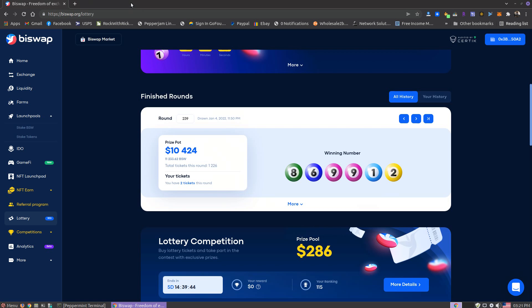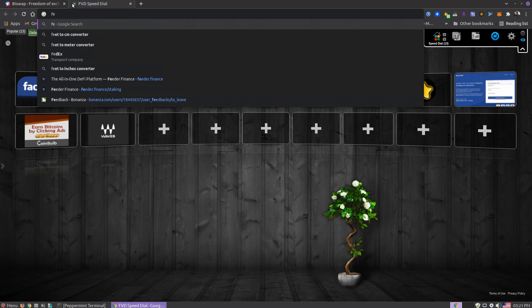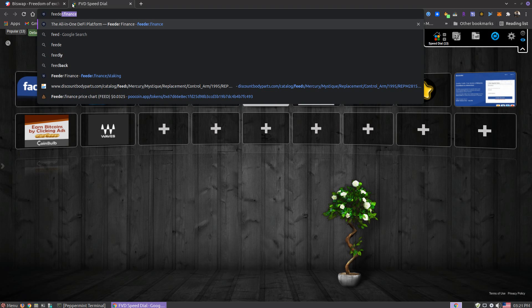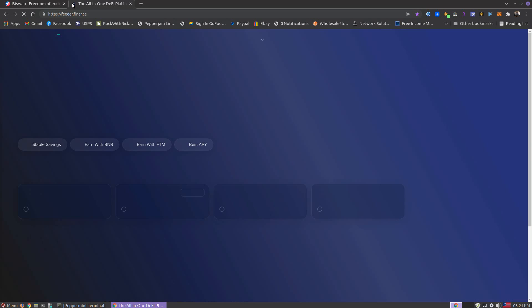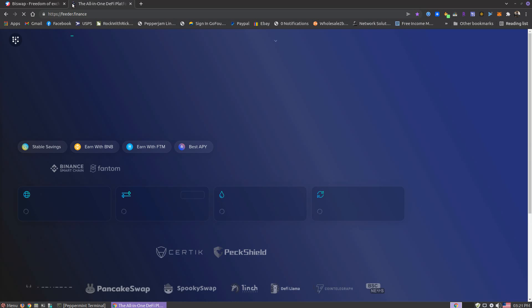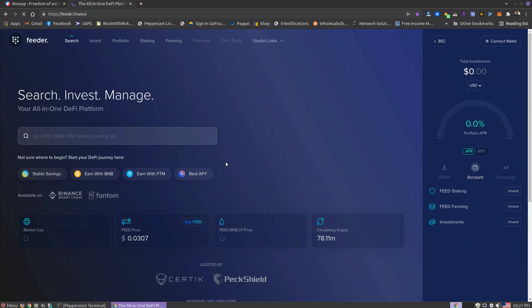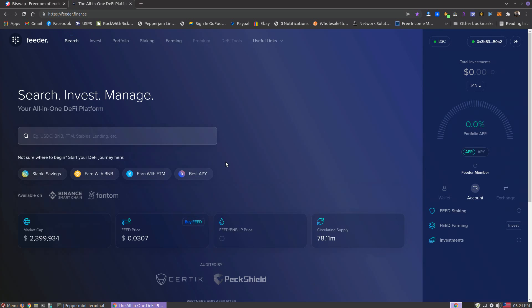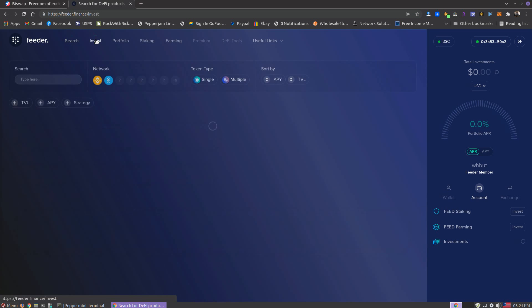There's another one I'm kind of checking out, but I haven't invested yet. I don't know what you guys know about Feeder—oops, mistyped. Feeder.finance. Their native token is the Feed coin or Feed token. The website looks kind of cool. They got some different options you can do: staking, farming, investing.